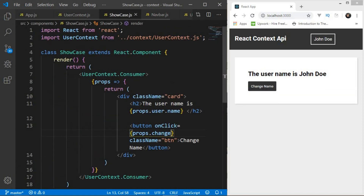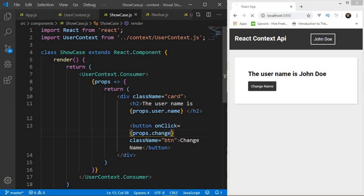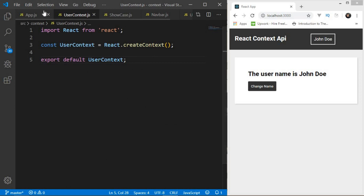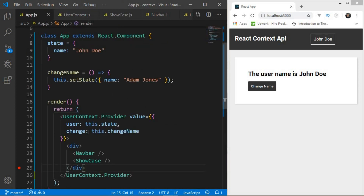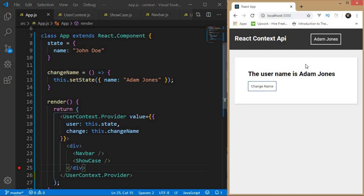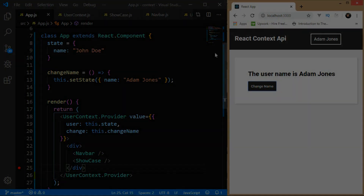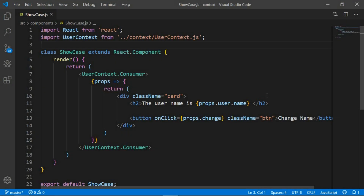When the 'Change Name' button is clicked, 'props.change' runs, which is the 'changeName' method from App.js — it updates the state. Since state changed, the components re-render. Click the button and there you go — 'Adam Jones' is now displayed.